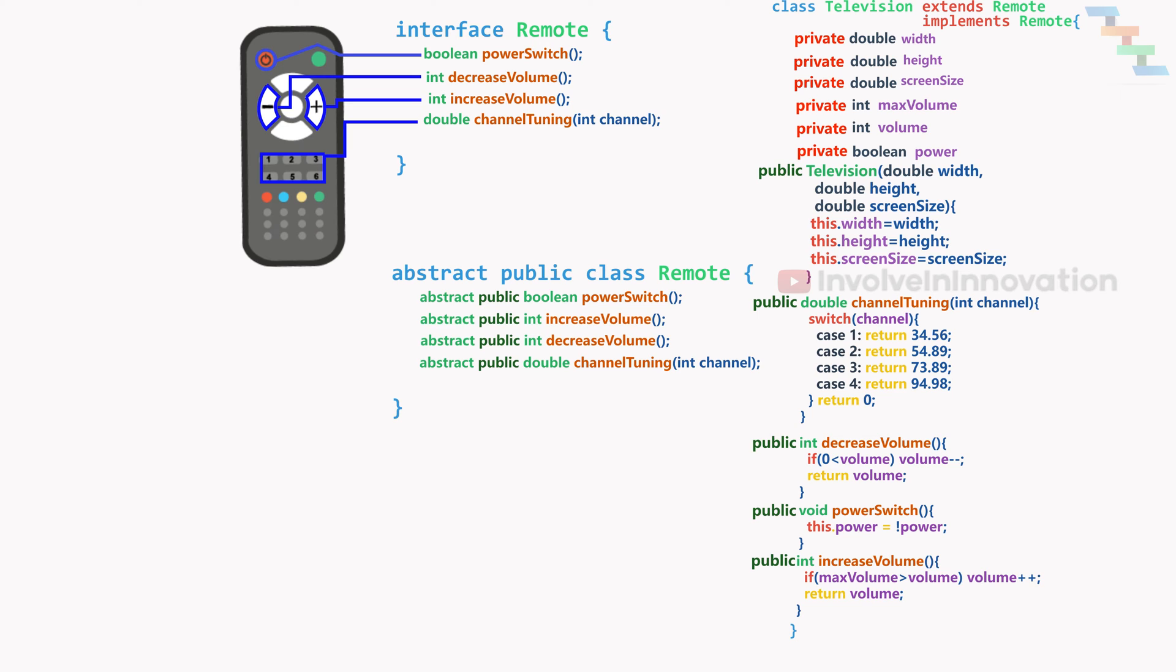Because we don't have any logic in the remote. All the logics to perform these functions are written in the television.